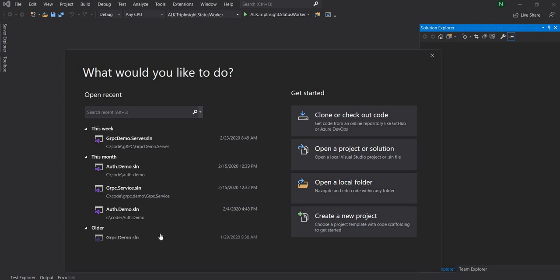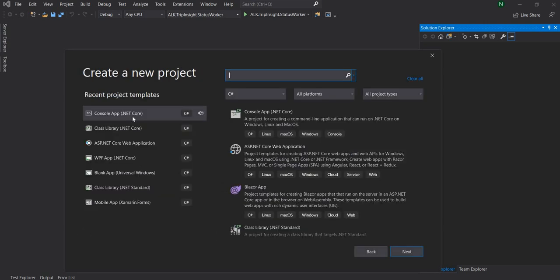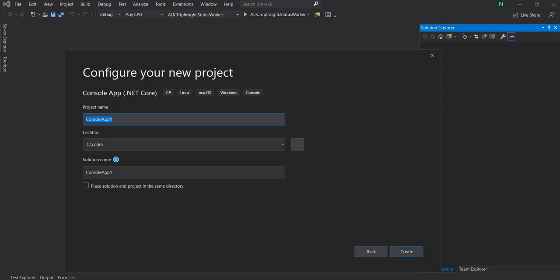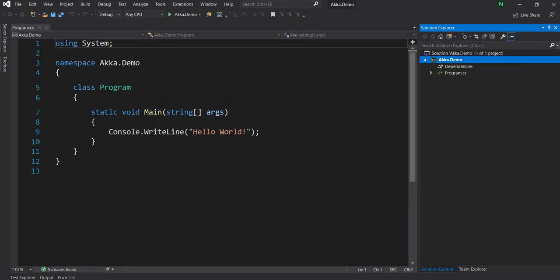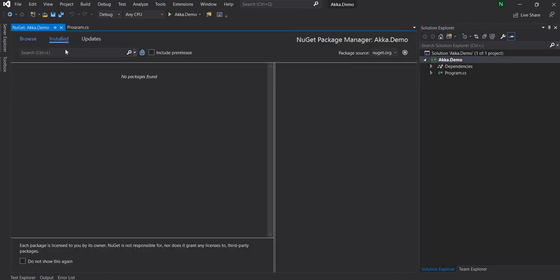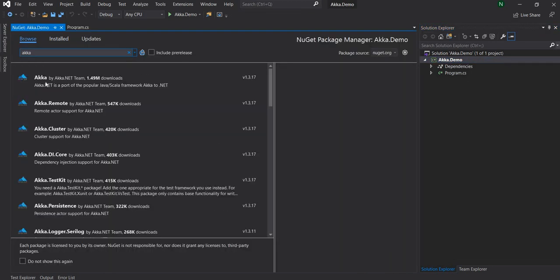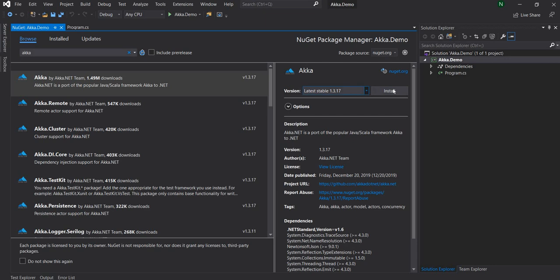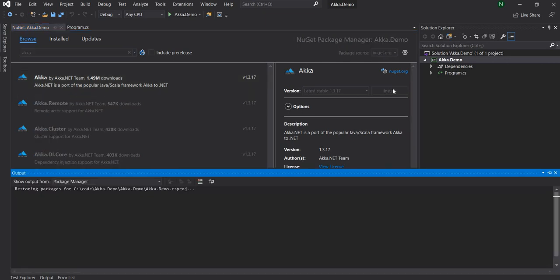So for doing that, I'm going to start with creating a new console application and I'm going to name this application as Akka.demo. Once the project is created, I'm going to add the NuGet package for Akka and install the Akka package.